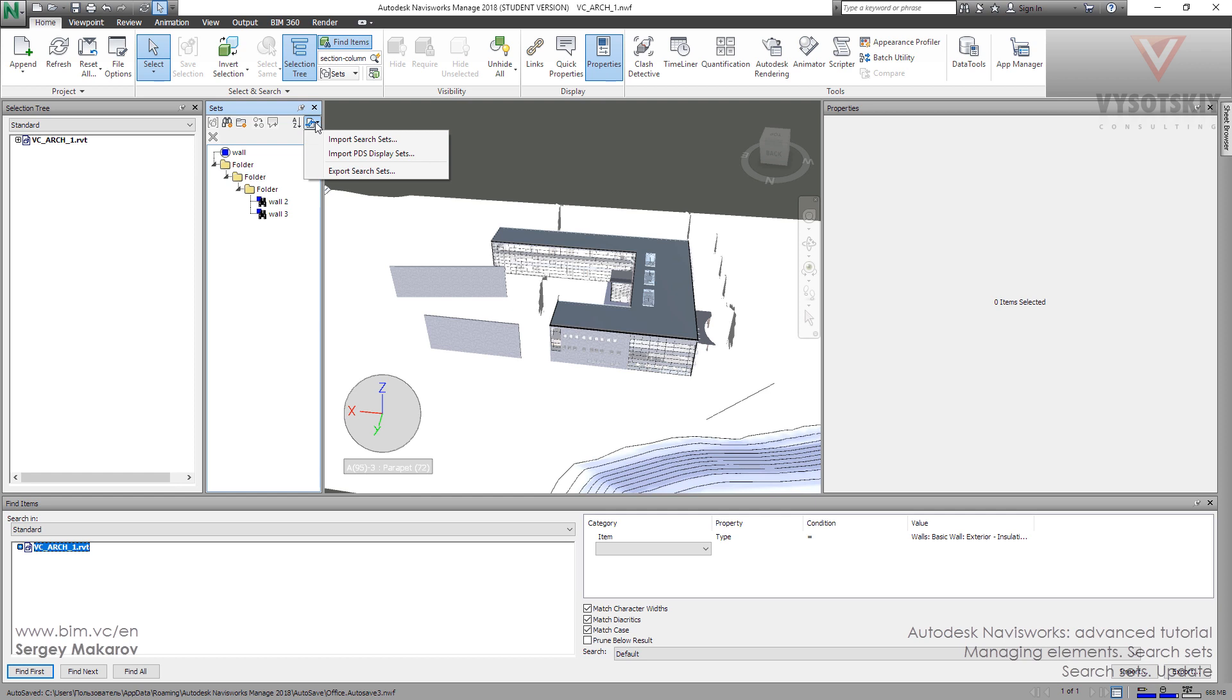You can import your searches in a special file format and then export to another model. So you can do all the setup one time with all the things you need, and then use it in other models. It's very productive - you don't have to do it every time in every model.